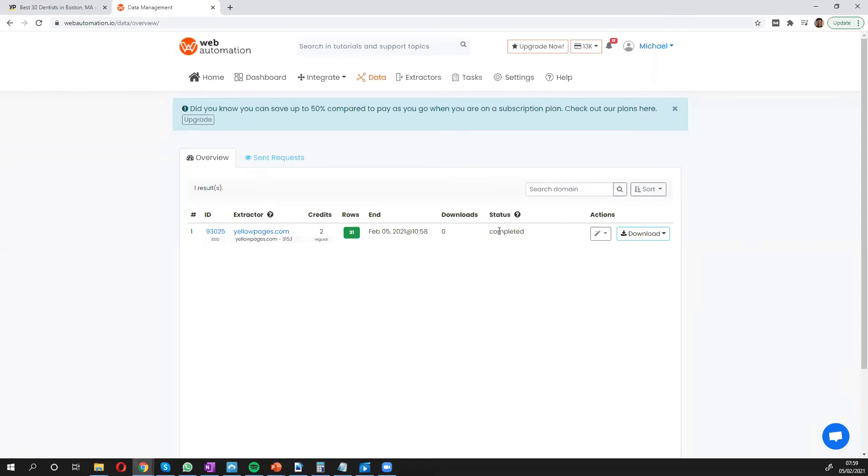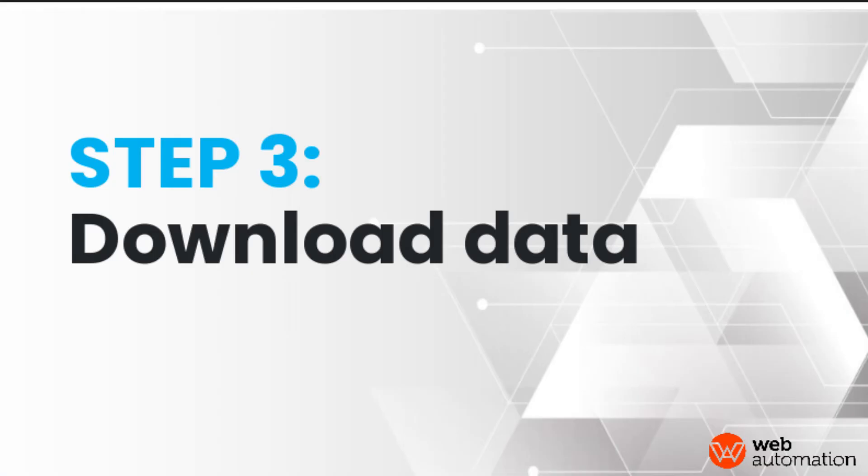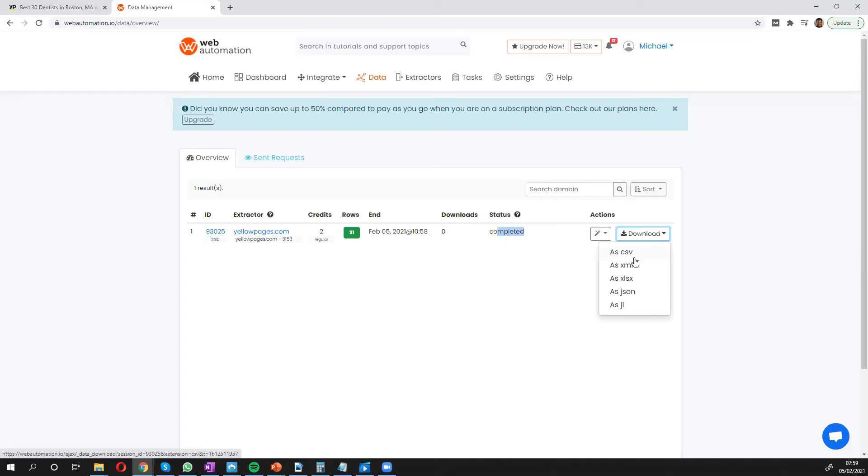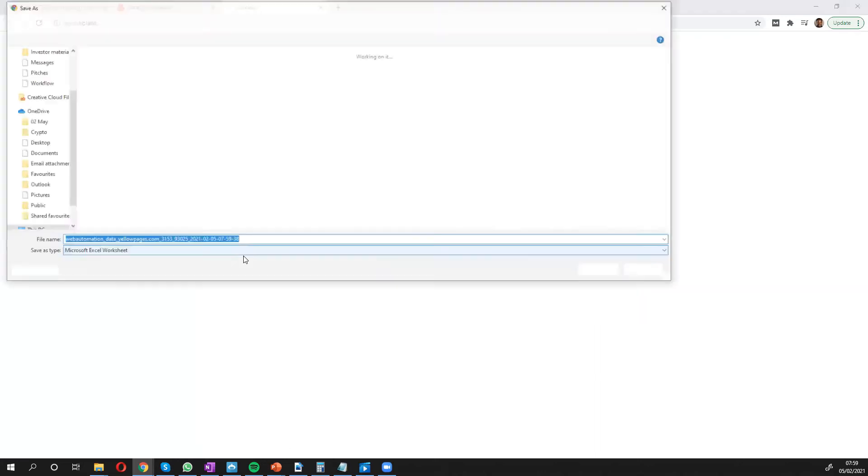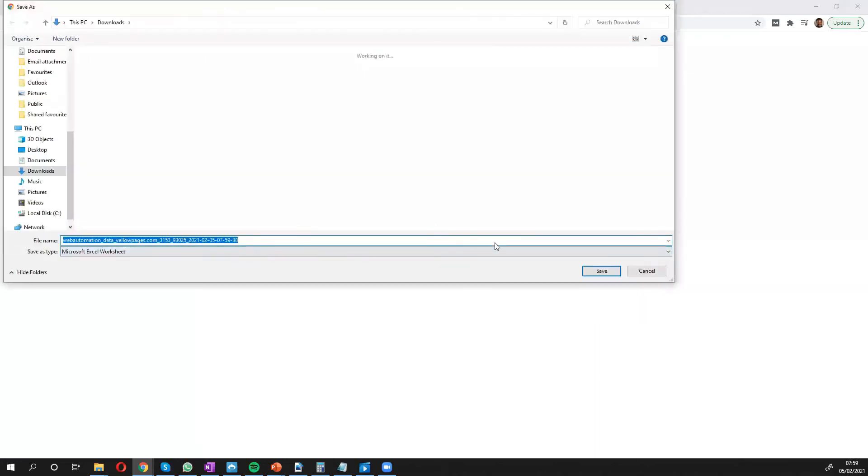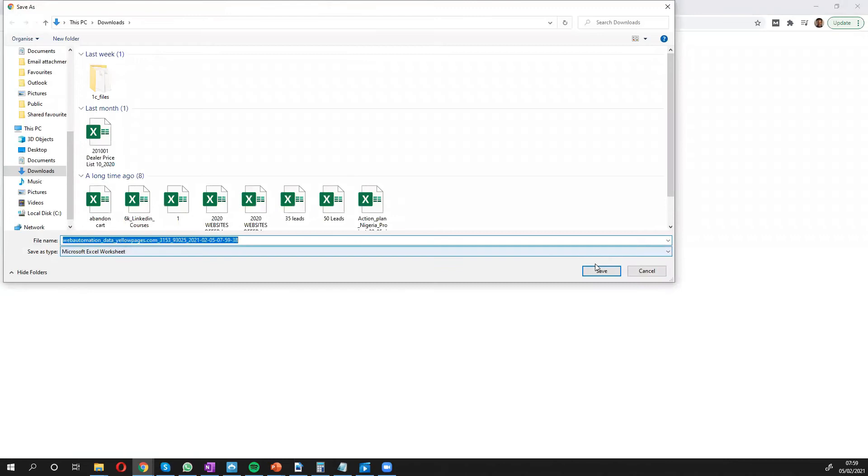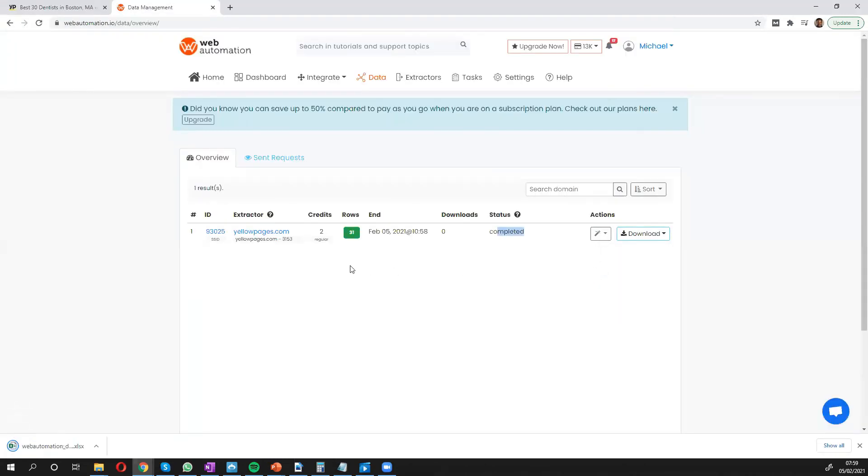And there we go, it says completed. We've got 31 rows, so let's download the information to see what it looks like. We've got a number of file formats. I'm going to choose Excel which is what I have, and I'll save it onto my local drive. Let's have a look at the information.